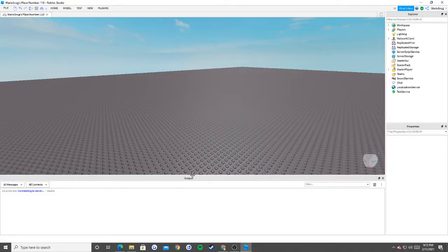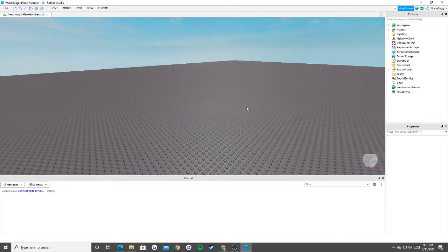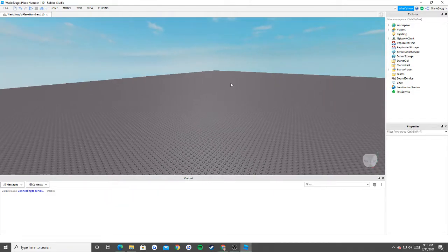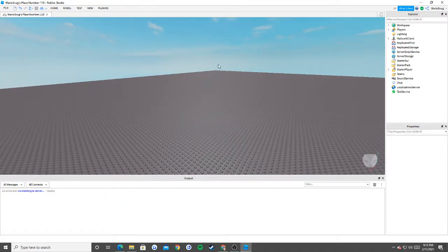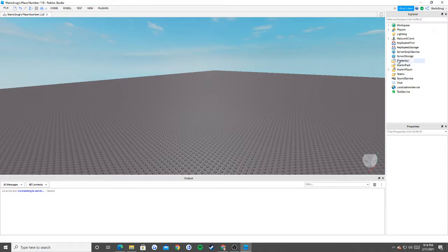Alright guys, we're going to jump right into it. Here is how to make a now playing GUI that also has the song name next to it and it plays for everybody at the same time in the server. Really easy, only about 40 lines of code, and it's really easy to use and effective. We're also going to be learning a little bit of coding concepts today.